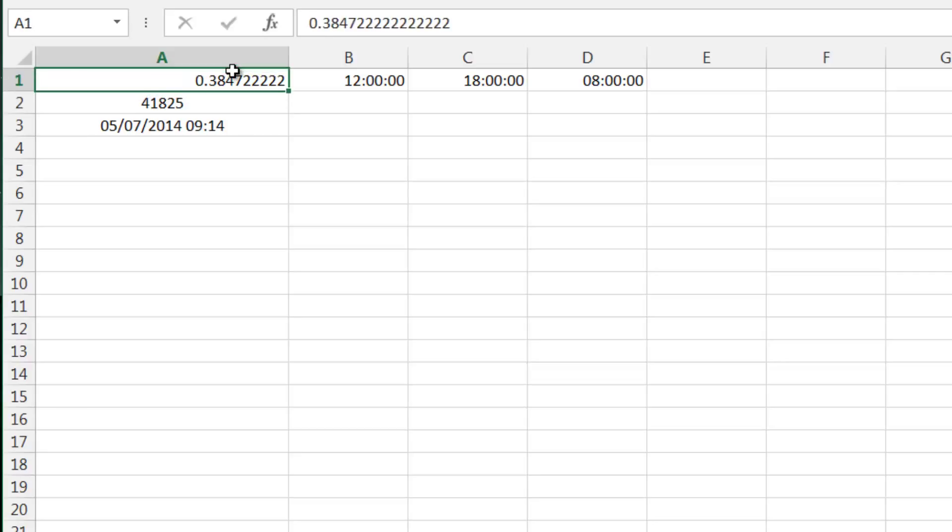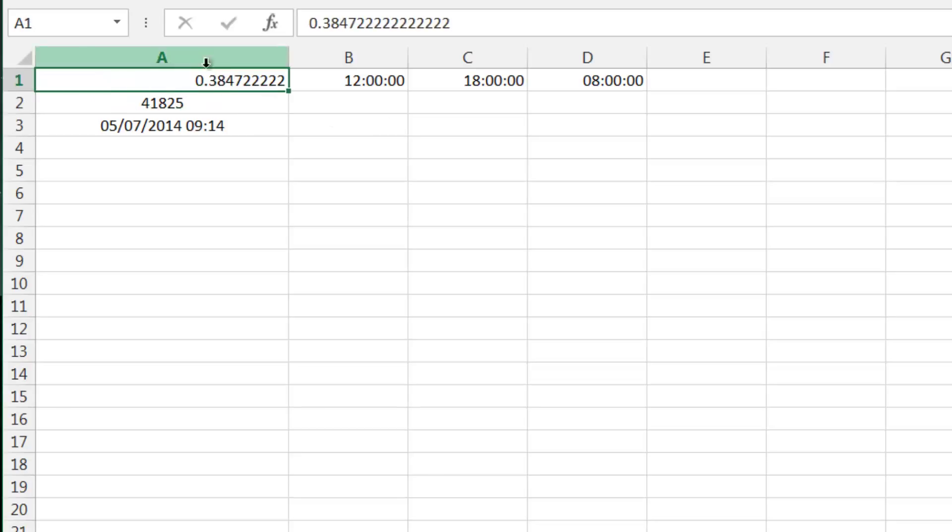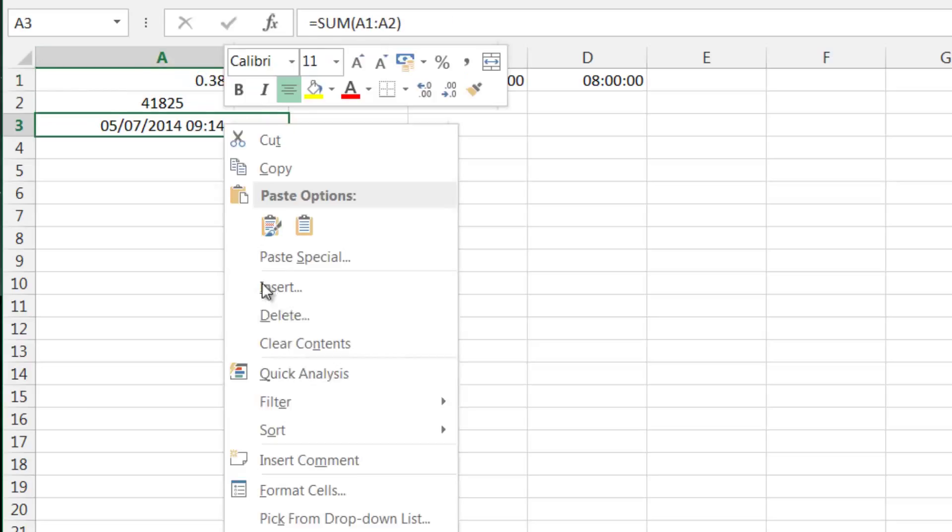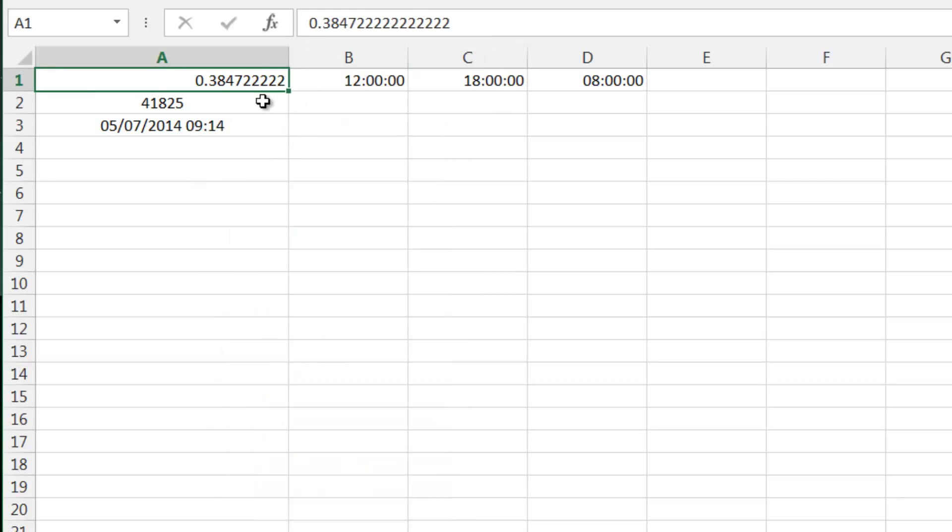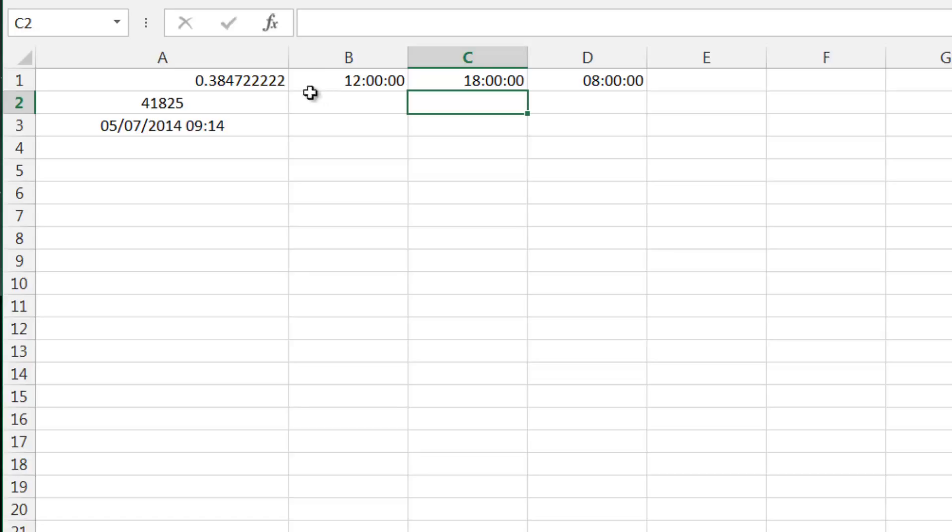If you're doing any kind of calculations on your times, you're actually going to be doing them on this section here, and that makes for quite easy calculations.